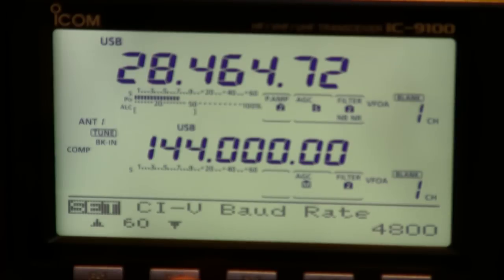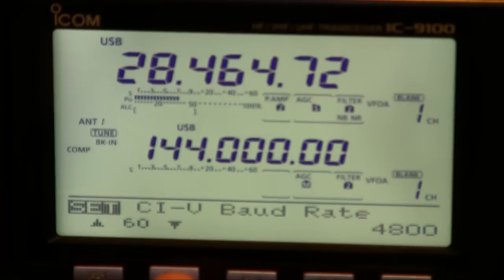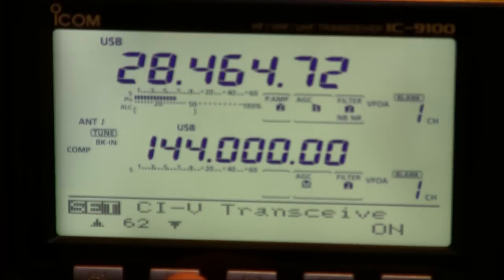Like any of the ICOM radios with CIV function you'll also find a large number of CIV menu items such as the board rate, the address and this transceive function which allows you to control external devices like amplifiers.